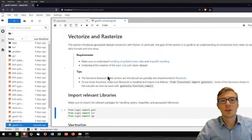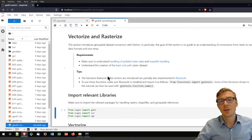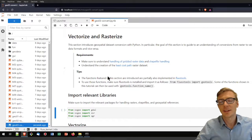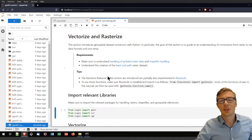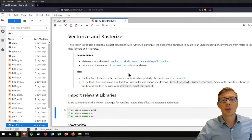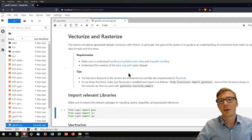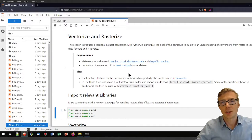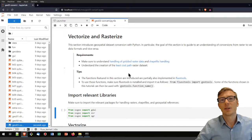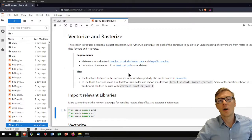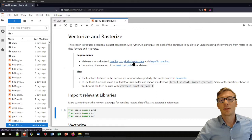Welcome to this tutorial on the conversion of raster geodata to vector geodata and vice versa, meaning the rasterization of vector shapefiles or vector data. I will assume that you know the differences between shapefiles or geospatial vector data and geospatial raster data, and that you have a basic understanding of handling gridded raster data and shapefiles in Python.